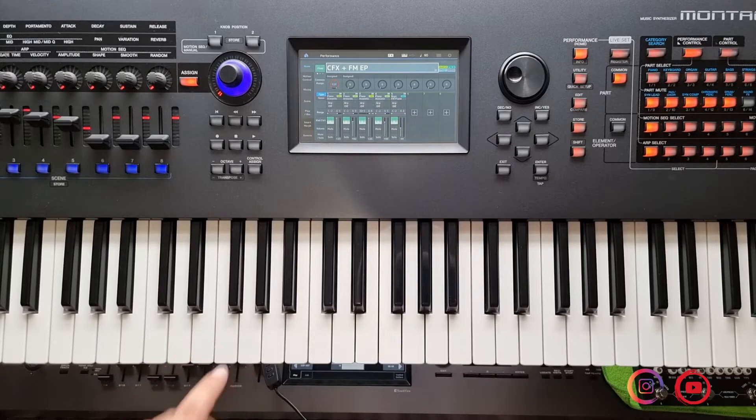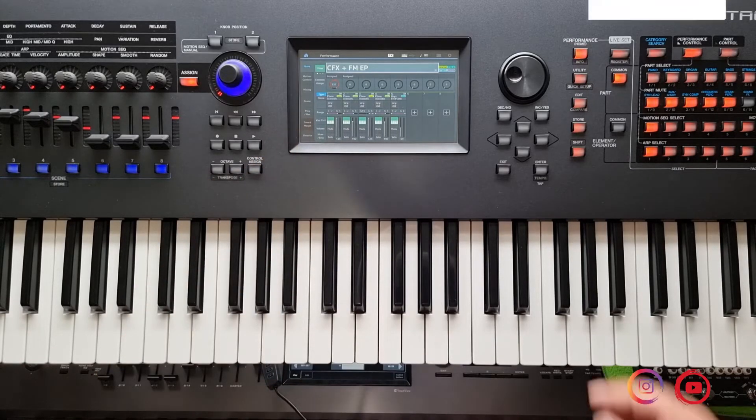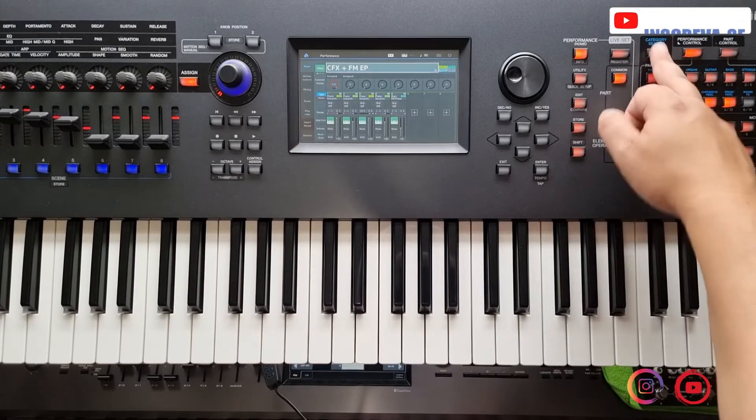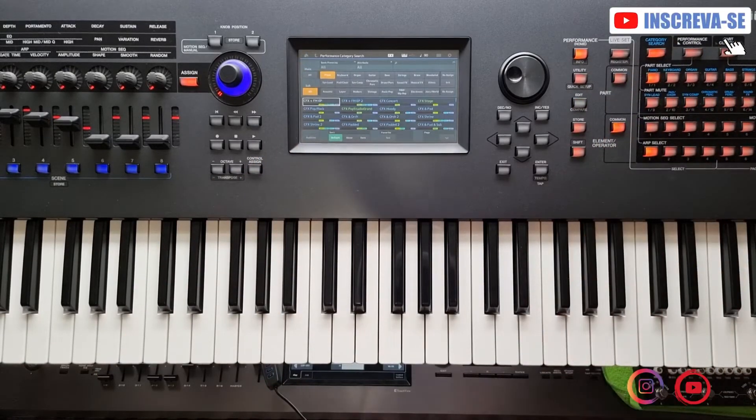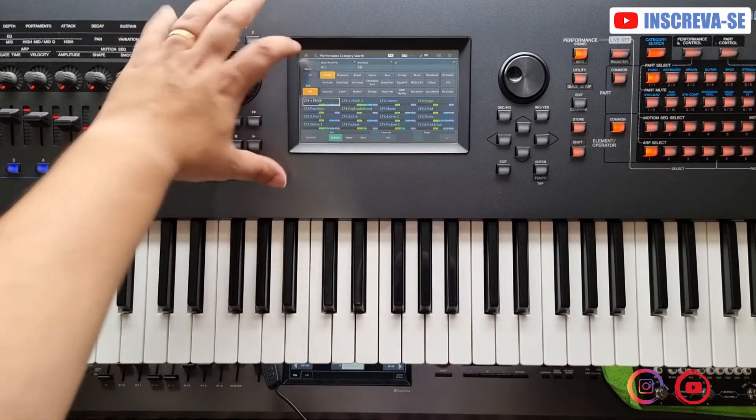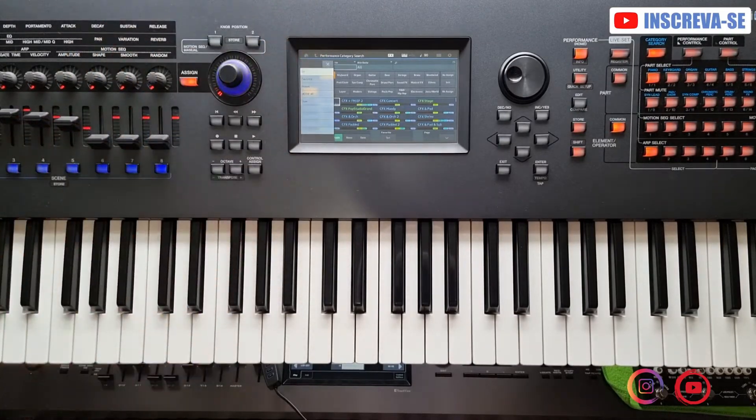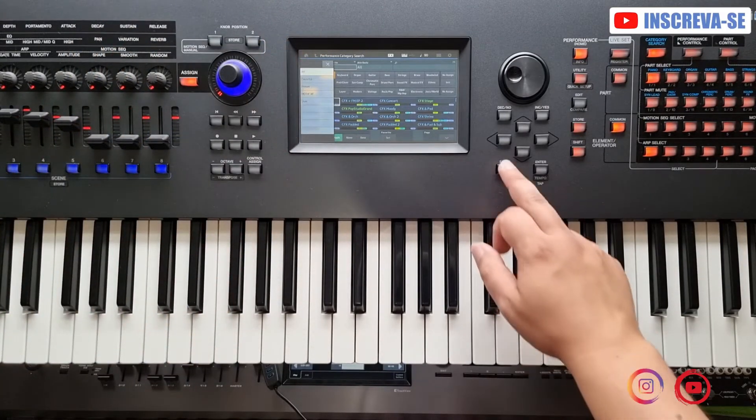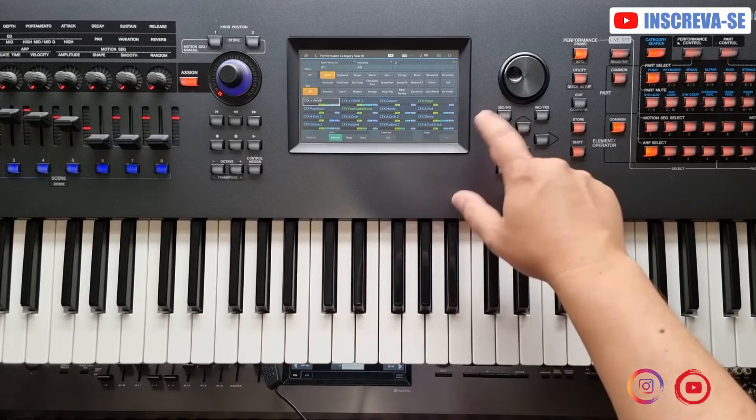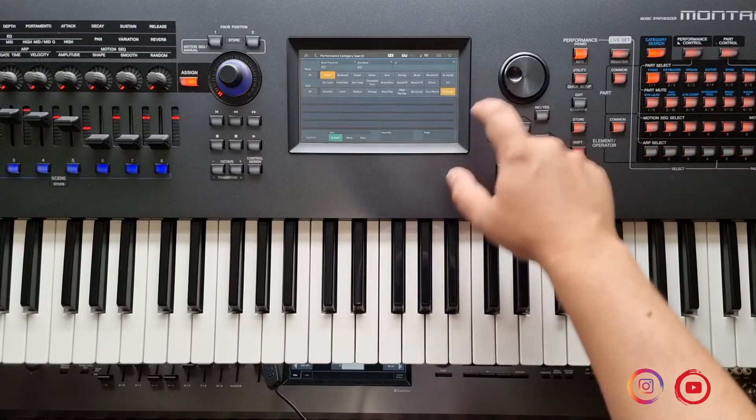Então, feito isso, eu já tenho basicamente o teclado 100% inicializado. Vocês podem ver clicando em Categorias Search, né? Clicando aqui em Banco, eu só tenho agora os timbres, as pastas, basicamente tudo que é de fábrica, tá?